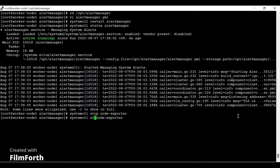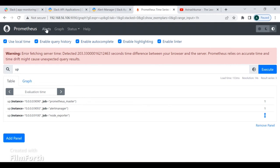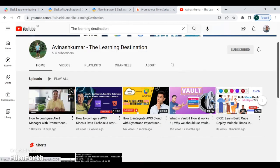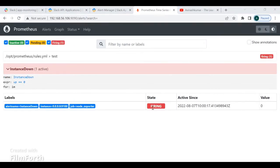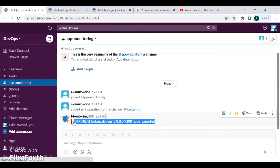The service is stopped. Checking the status confirms it is down. Executing the same 'up' query in Prometheus shows a value of zero, meaning the service is down. Checking alerts, you can see the status is currently 'pending' because there is a threshold value to cross. Once it crosses the threshold value it will go into 'firing' mode. Now after the threshold is crossed, the alert has turned into firing state, meaning the Node Exporter service is down.